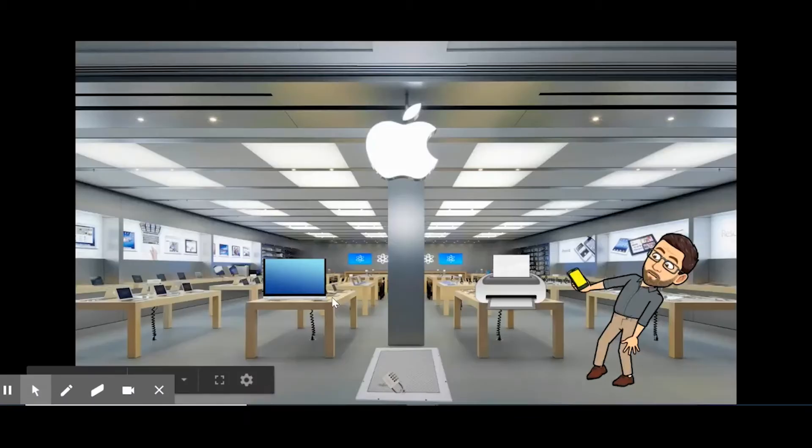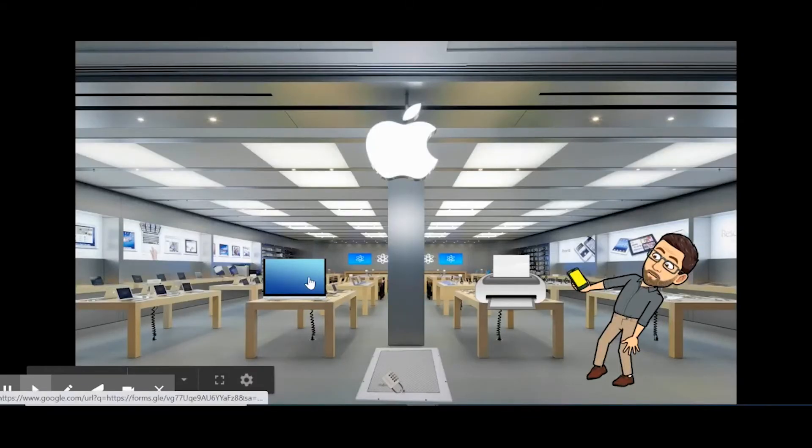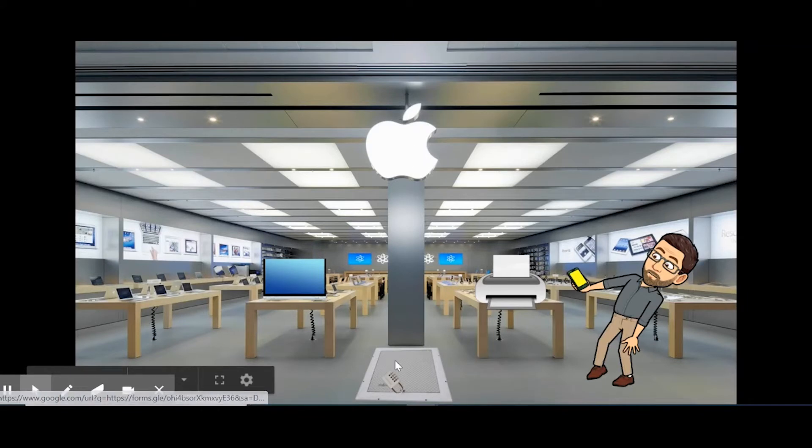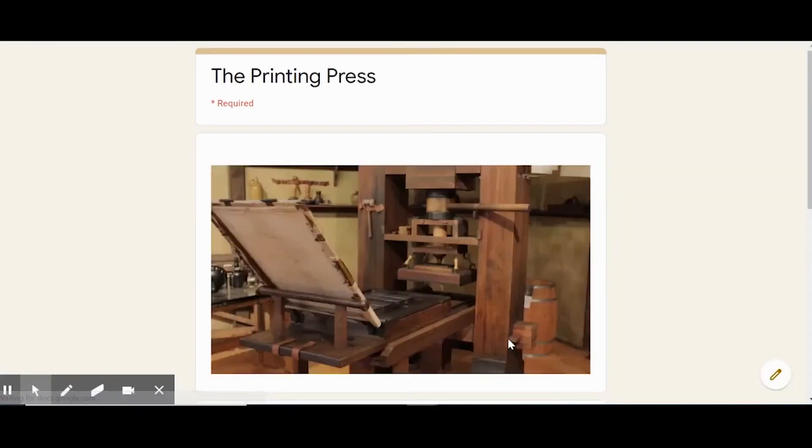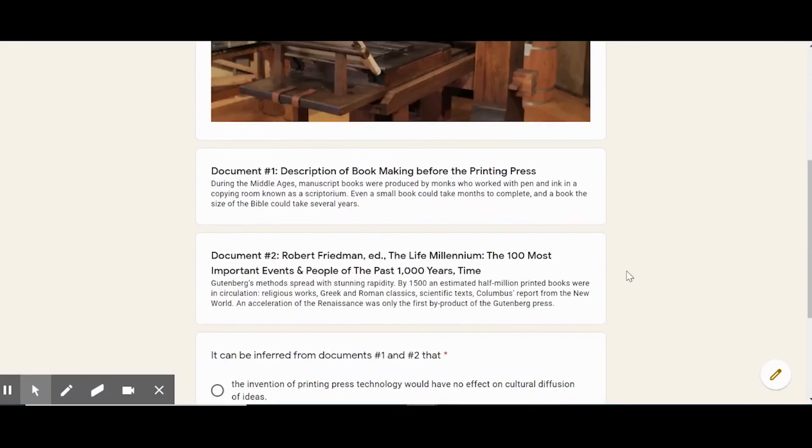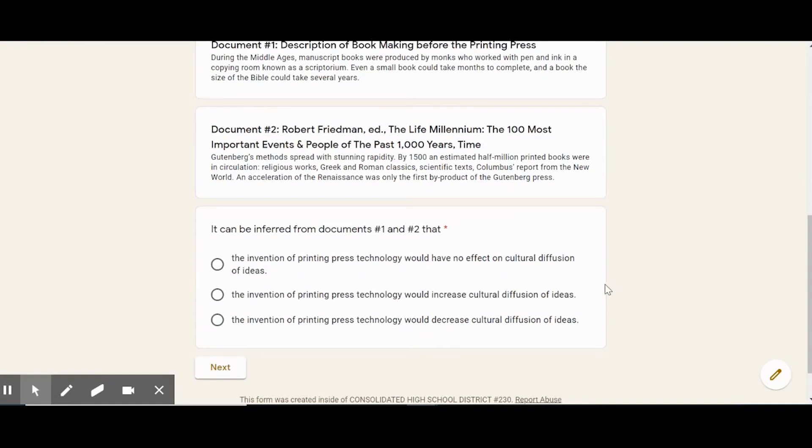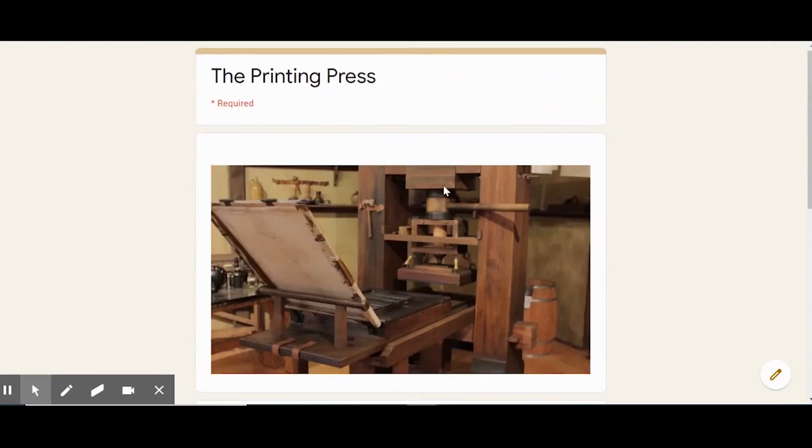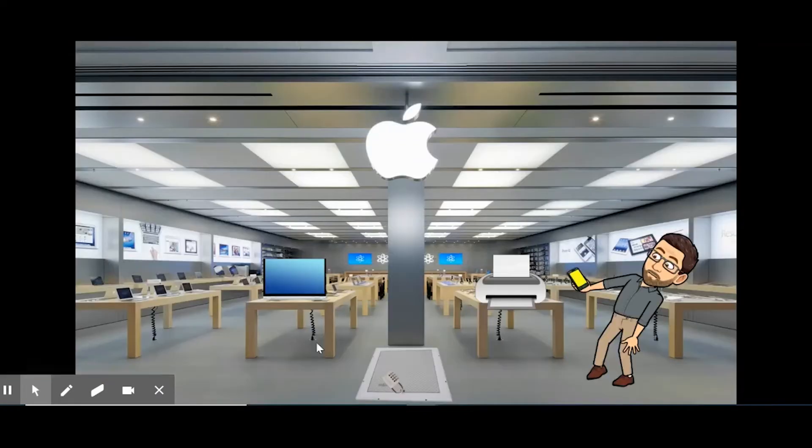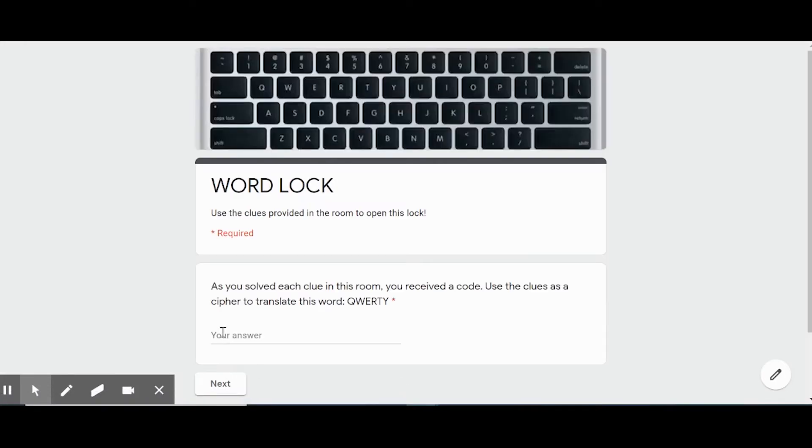And the final room for me was the technology room. So the computer is clickable, the printer is clickable, the apple up here is clickable, and it gives you different primary source based questions. And there's the final lock.